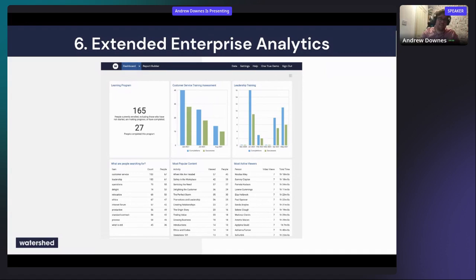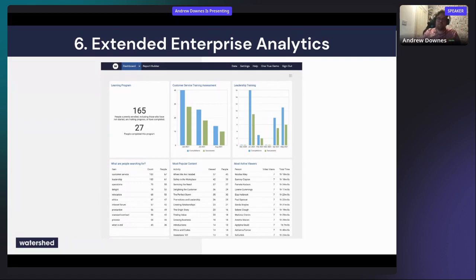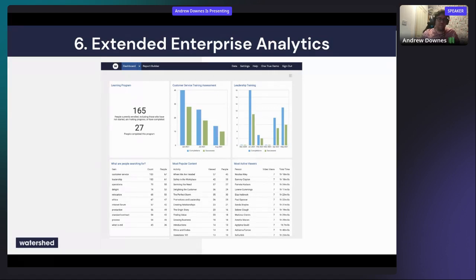Extended enterprise analytics covers organizations with learners who aren't employees — such as customers, or more commonly sales people at a partner organization you're training. The challenge is these external organizations use many different systems. xAPI helps because it's a standard data format, allowing you to bring all that data together in one place and report on your learners even if they're using a variety of different systems.